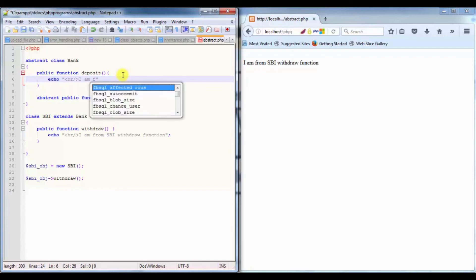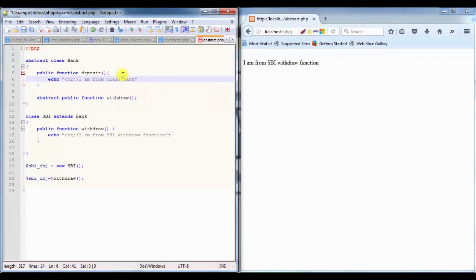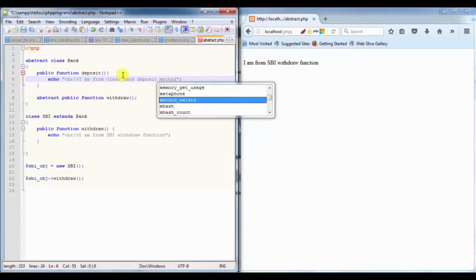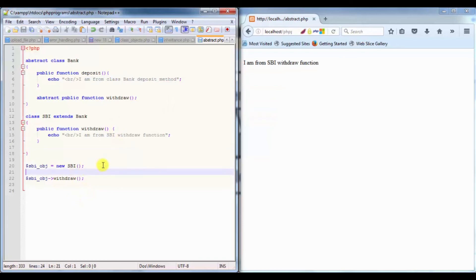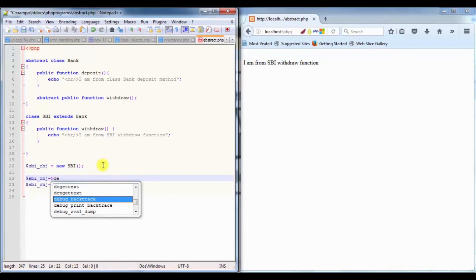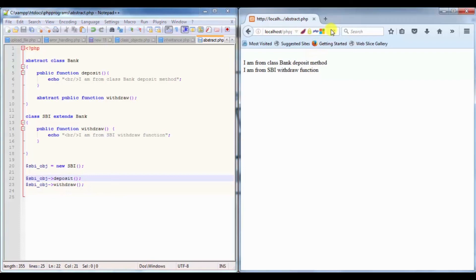Let's add a non-abstract method in the Bank class: public function deposit, which echoes I am from class Bank deposit method. If I save this and use that deposit method inside the SBI object, you can see I am from class Bank deposit method.